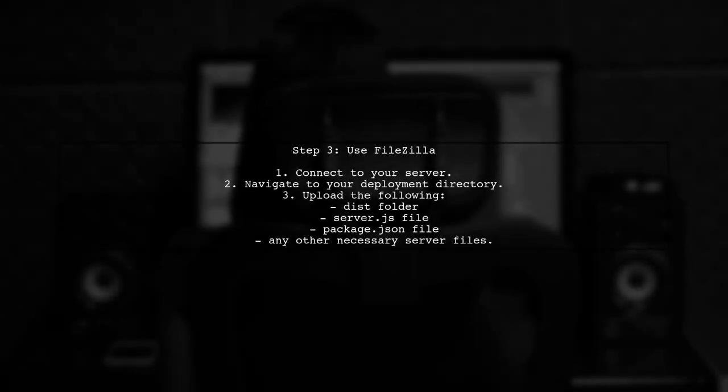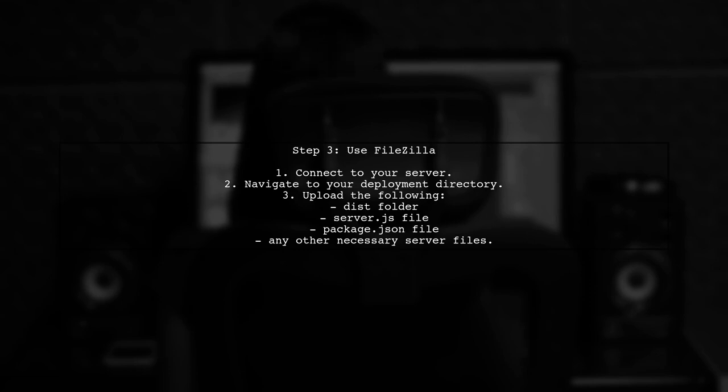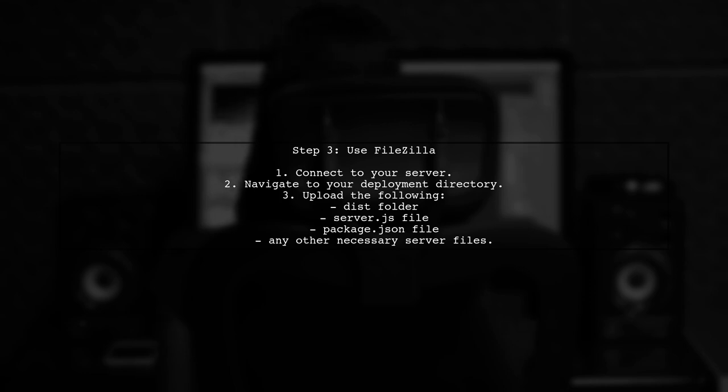Now it's time to transfer your files to the server using FileZilla. Connect to your server and navigate to the desired directory where you want to deploy your app.